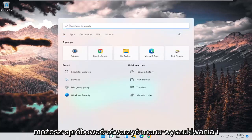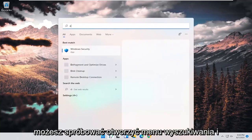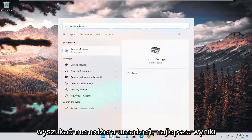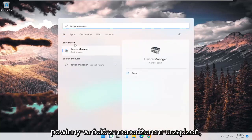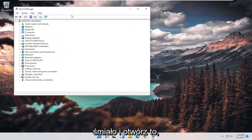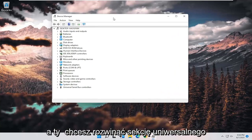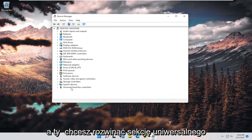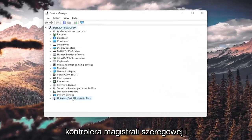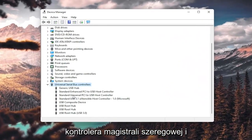you can try opening up the search menu and search for device manager. Best result, check it back with device manager. Go ahead and open that up. And you want to expand the universal serial bus controller section.